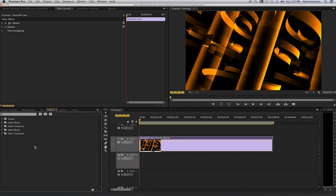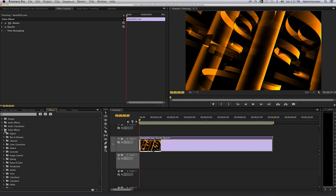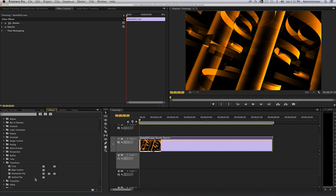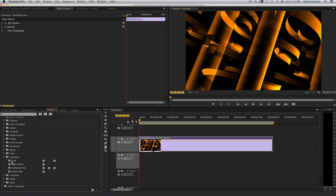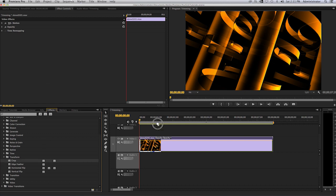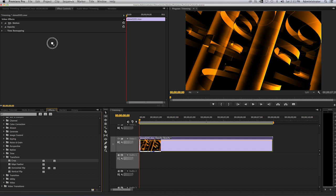Once I have that selected, I will go to the video effects folder and there you'll see several items. The one I will go to in particular will be the transform. I'll open that up and there you will see it says crop. Select on that and either drag it here or here, so I will select to bring it up to the effect controls panel.